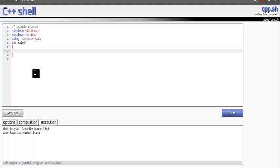So I want to make a program that asks the user, what is your favorite number? So first let me make the integer that's going to hold that, int x equals zero.